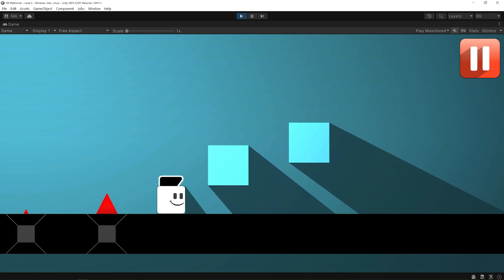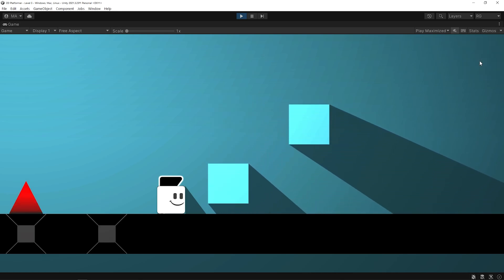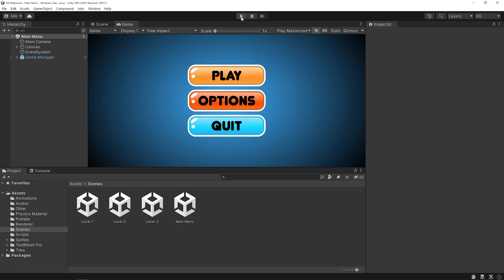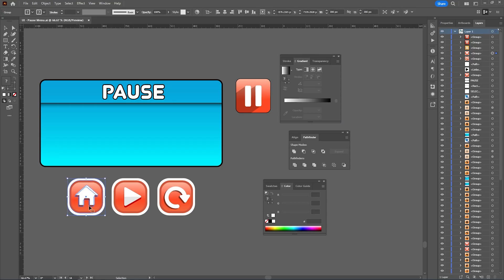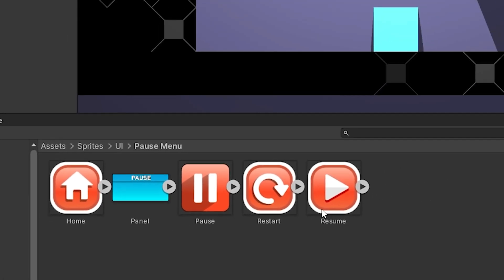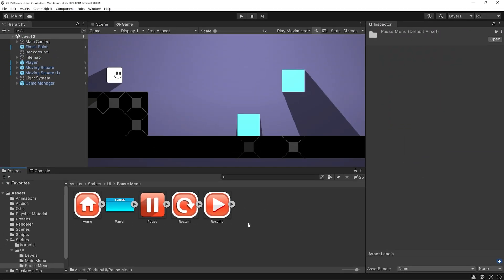So we can pause the game and return to the main menu. This is the main menu scene. I will add the pause menu to the scene where the levels are located, so I will open a level scene. I've created a pause panel and buttons for the pause menu in Adobe Illustrator and I've added these visuals to my project. If you want, you can use your own buttons or simple buttons as well.